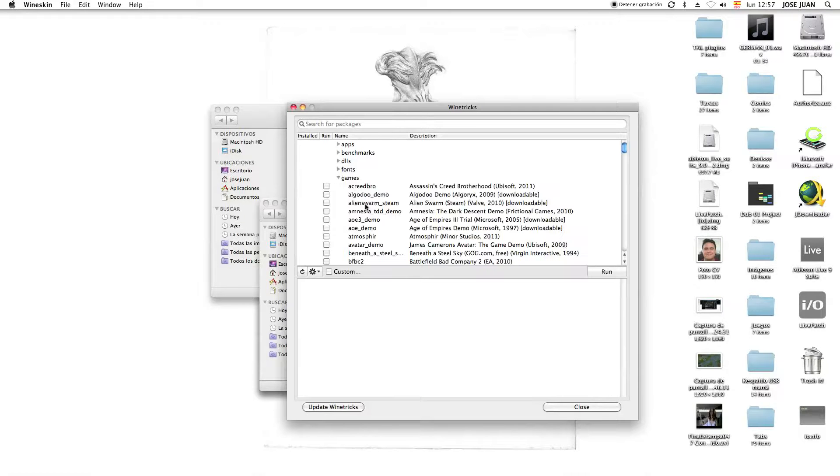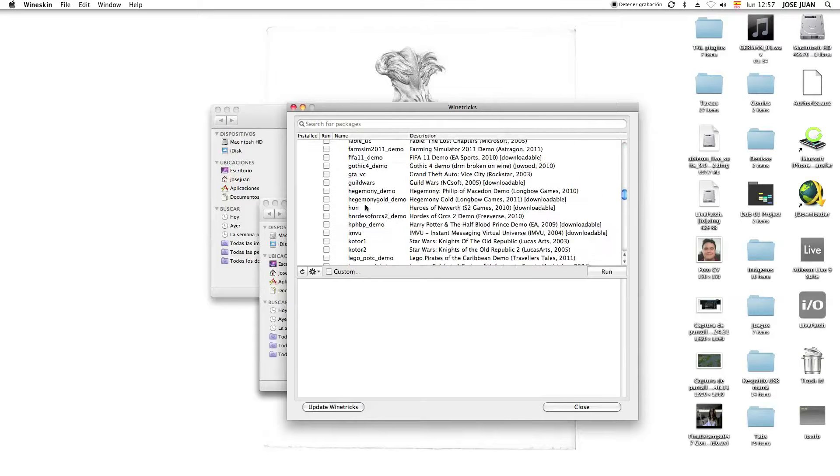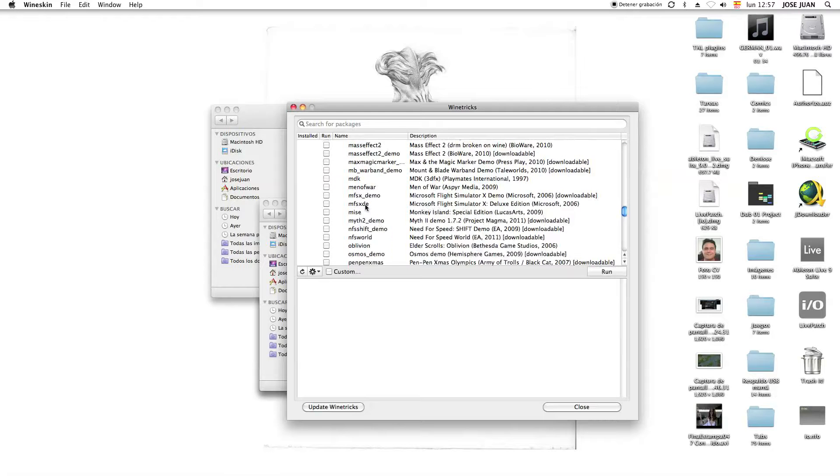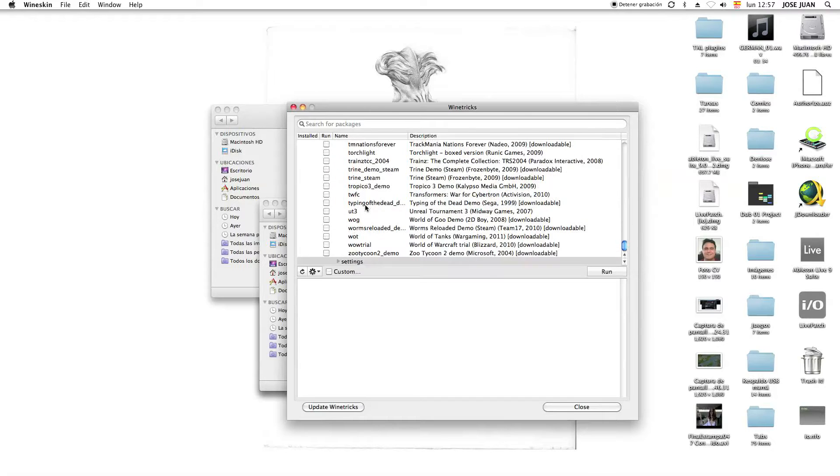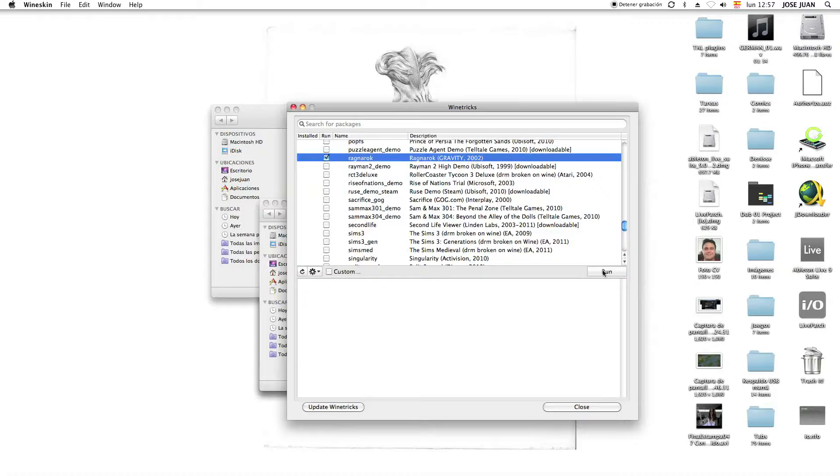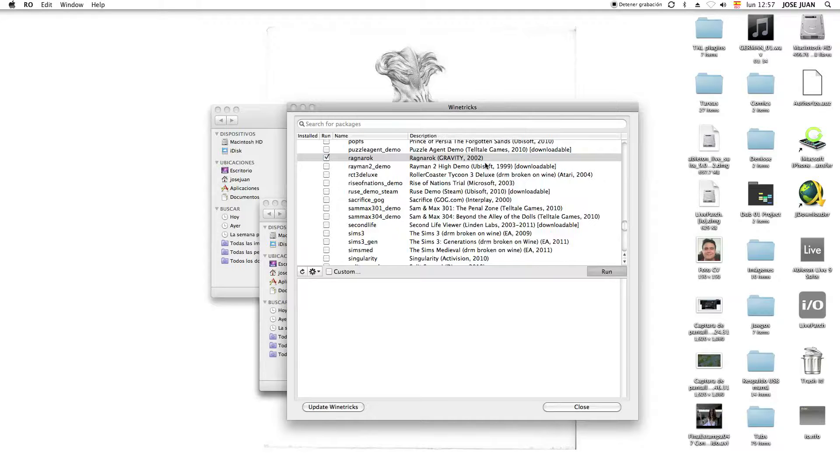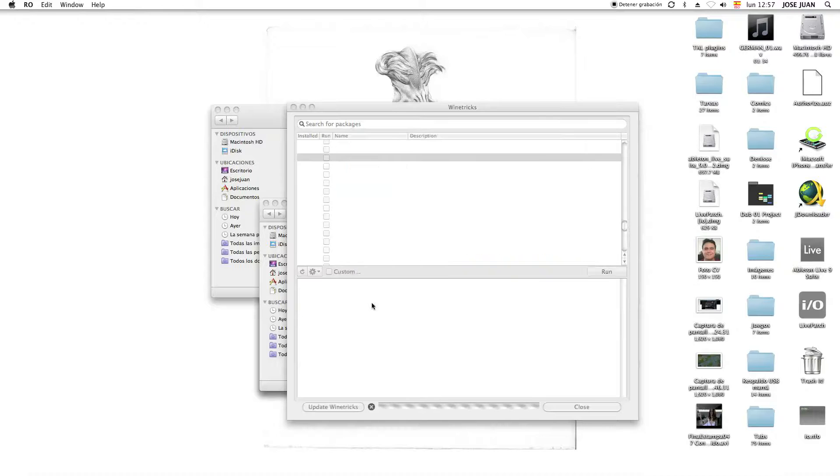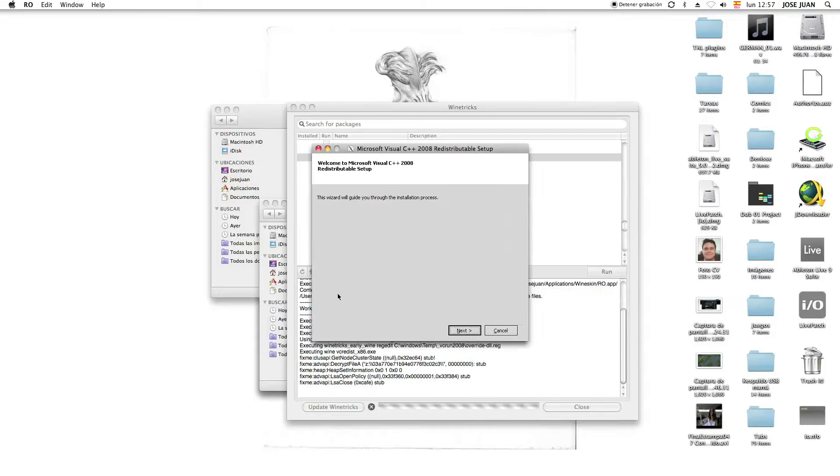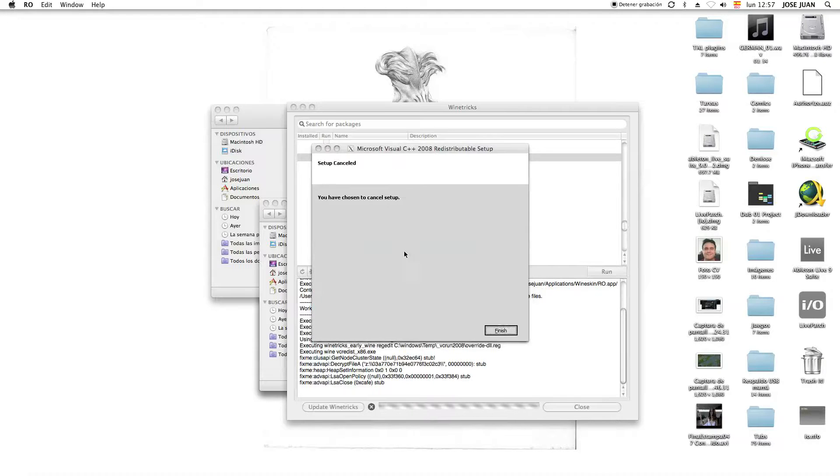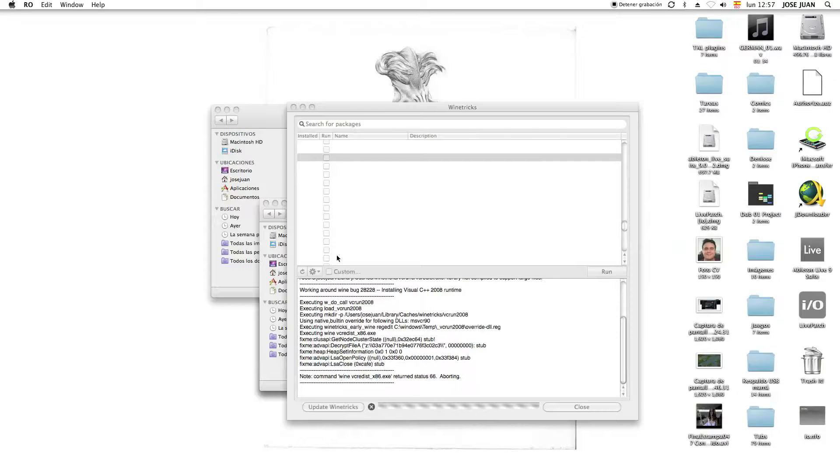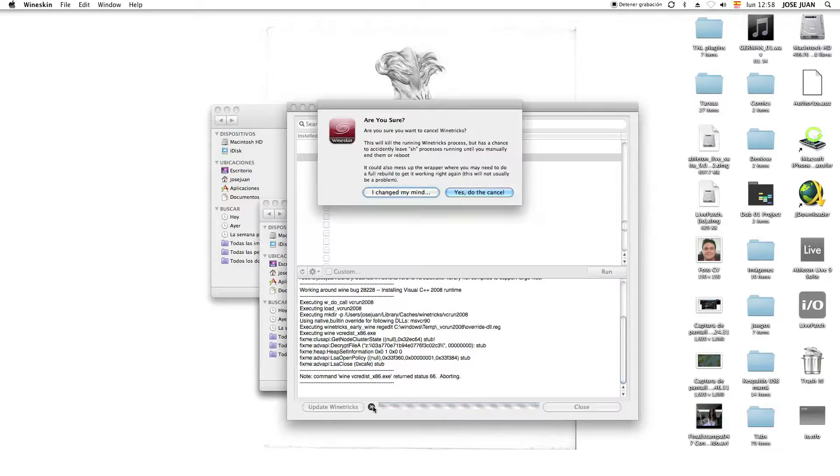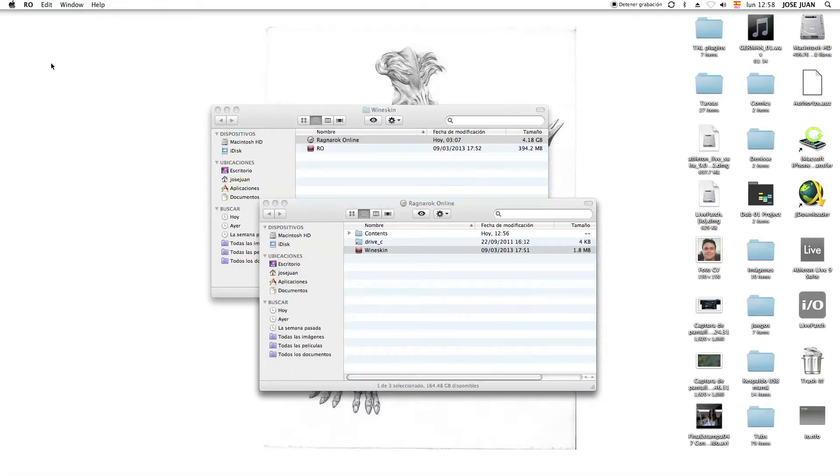Then we go to games. Now in games, we're going to look for Ragnarok Online. Here it is, Ragnarok, Gravity 2000. We're going to hit run, and we're going to hit run here. This is going to install things, you just install them. And that's it. Now we just abort. I'm just going to abort this because I already did it.